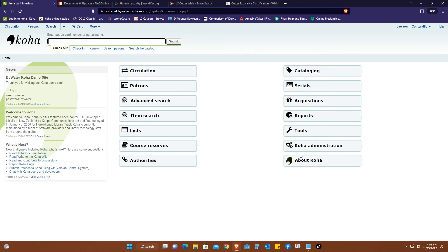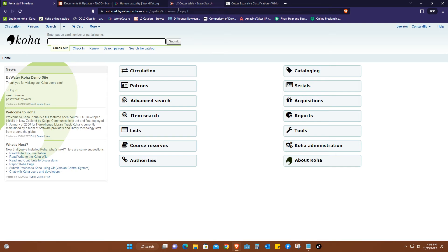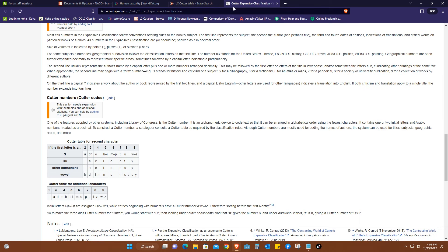Welcome to today's video. Hope you're doing fine. So today we are going to talk about the Cutter Table and what it entails, and how we can use this tool in cataloging and what it's used for.